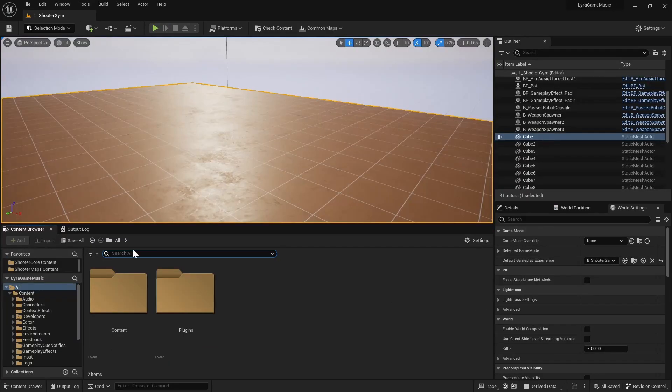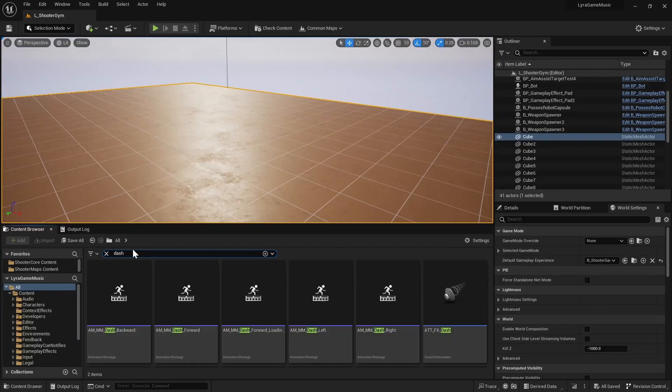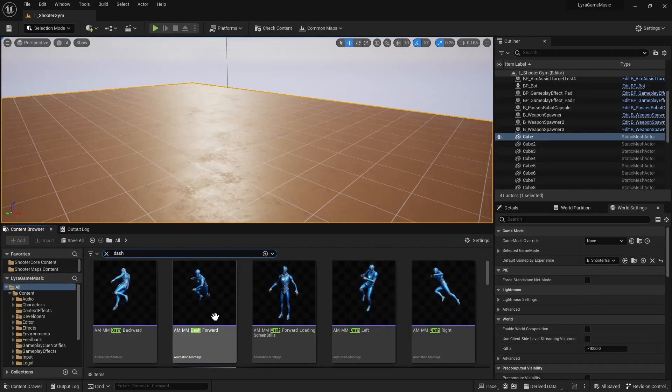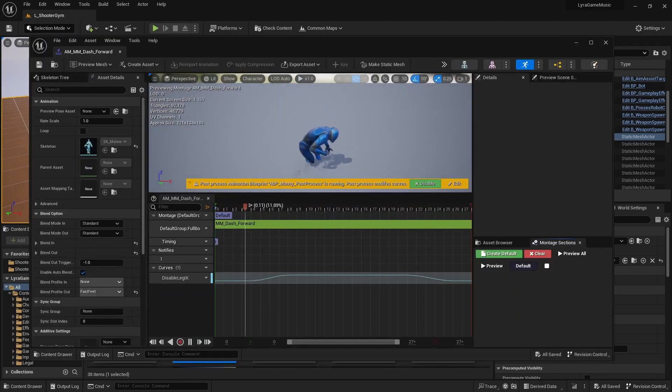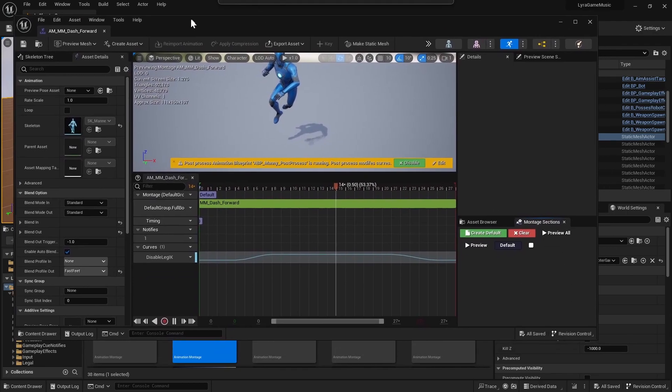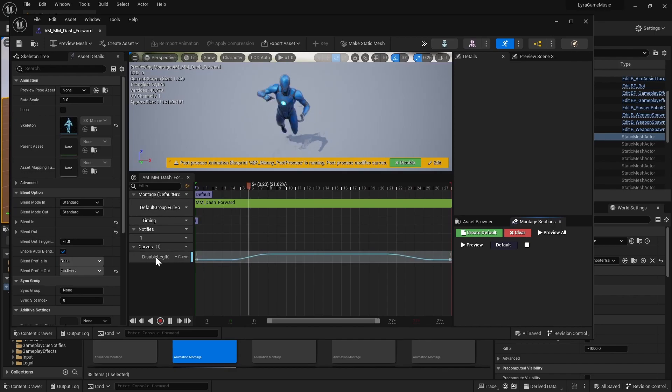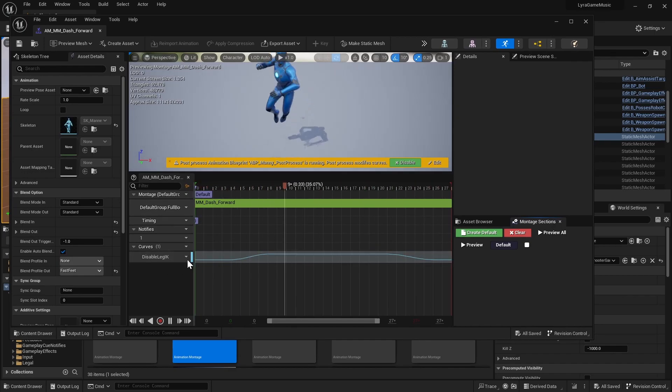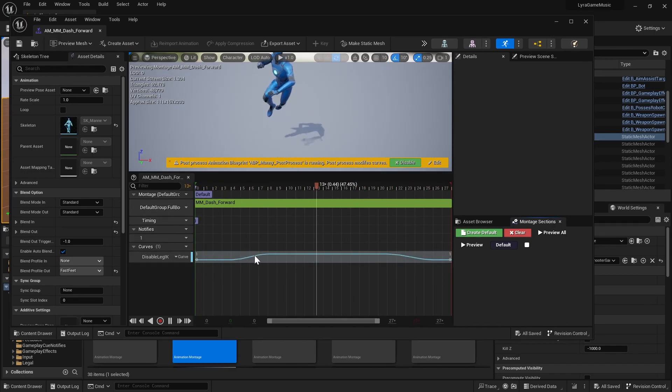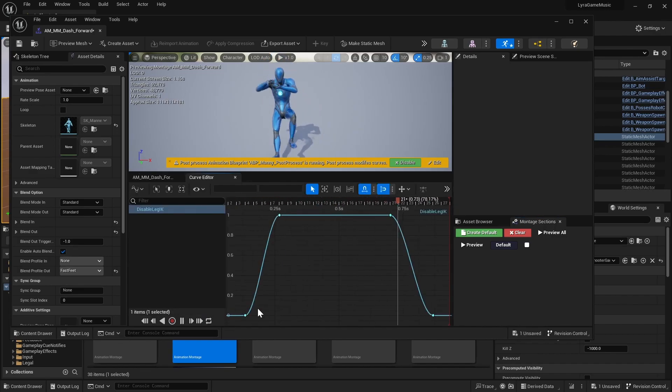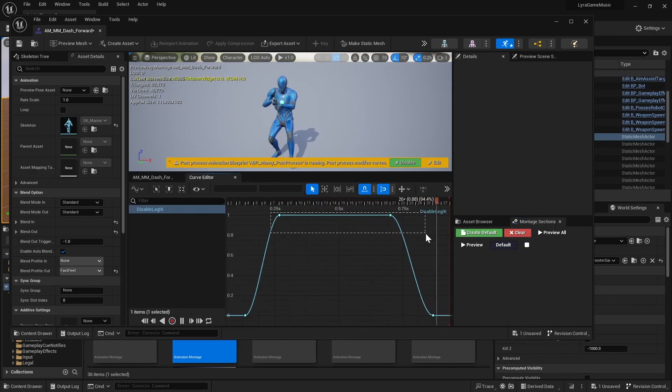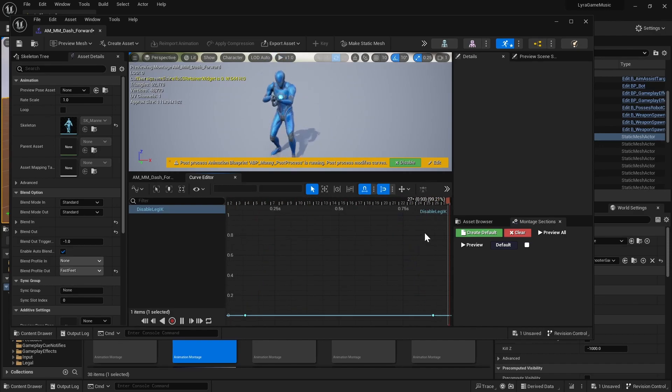Let's search for dash and then open up dash forward, the animation montage. You'll notice that they use this curve called disable leg IK. If we go ahead and change that to just zero, I'll undo that in a sec.